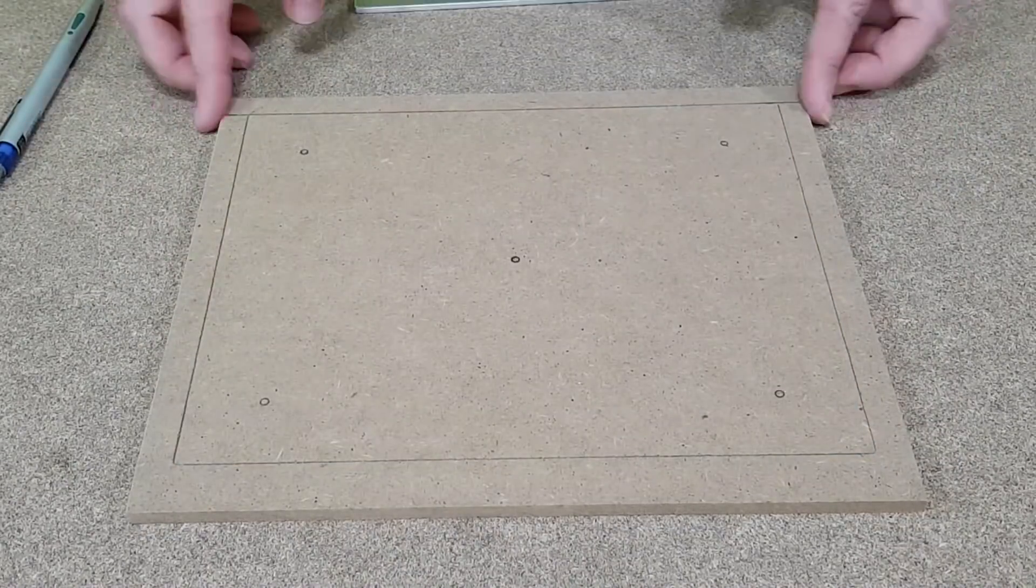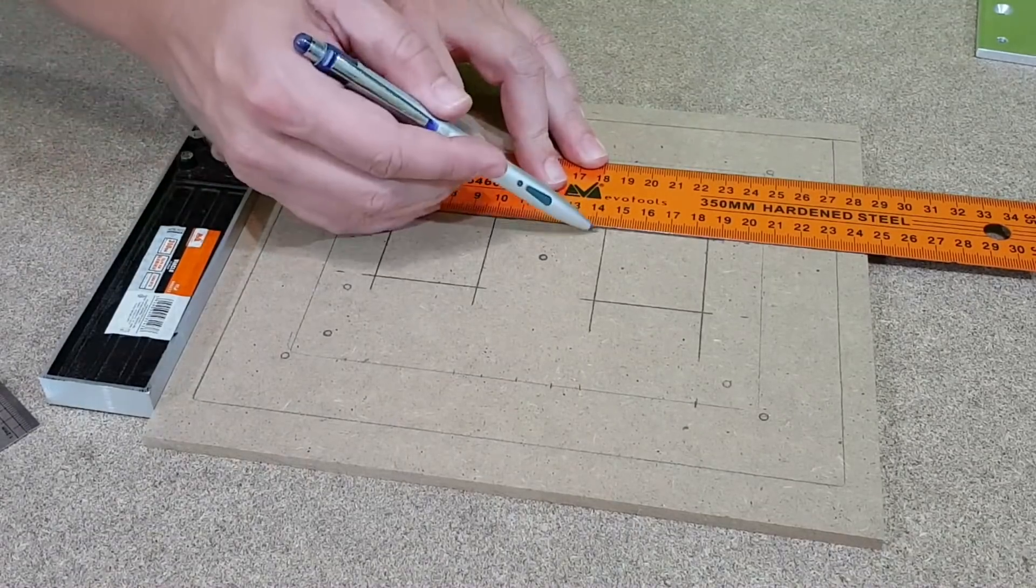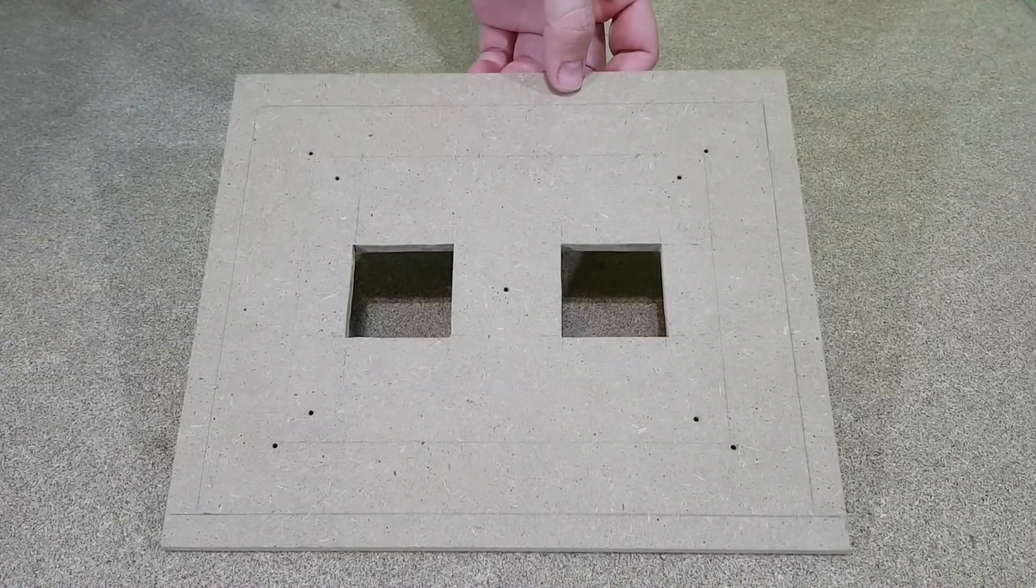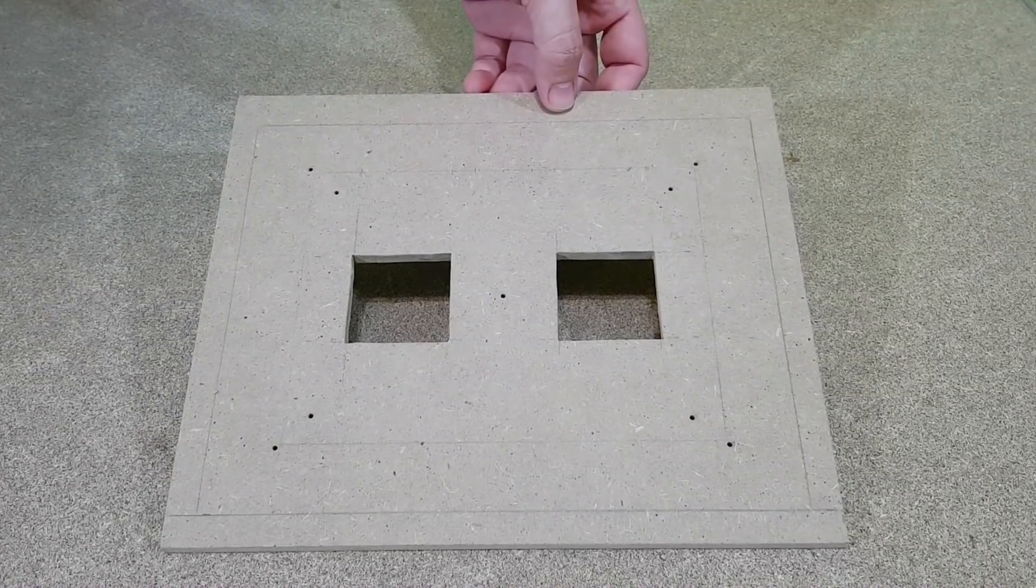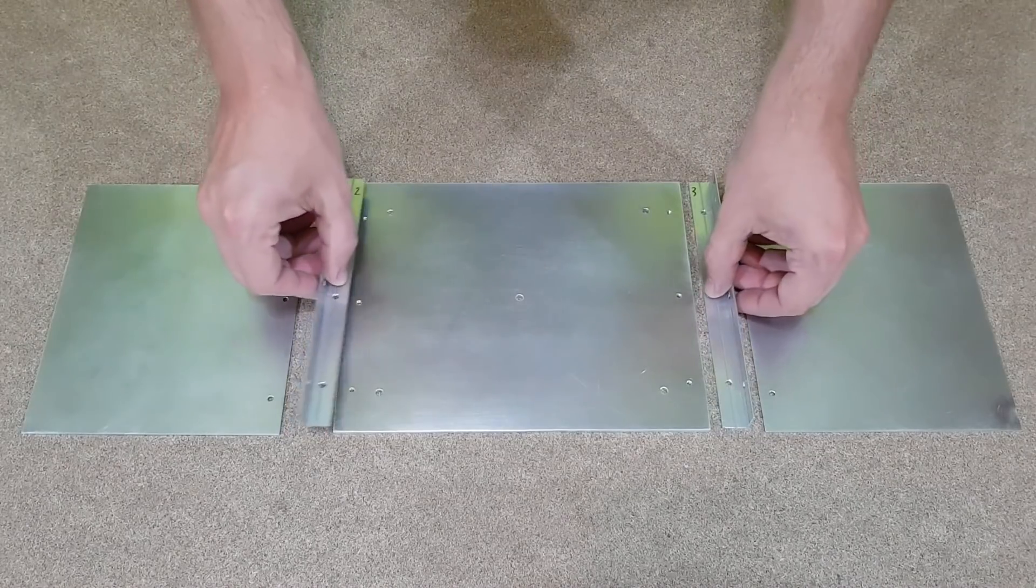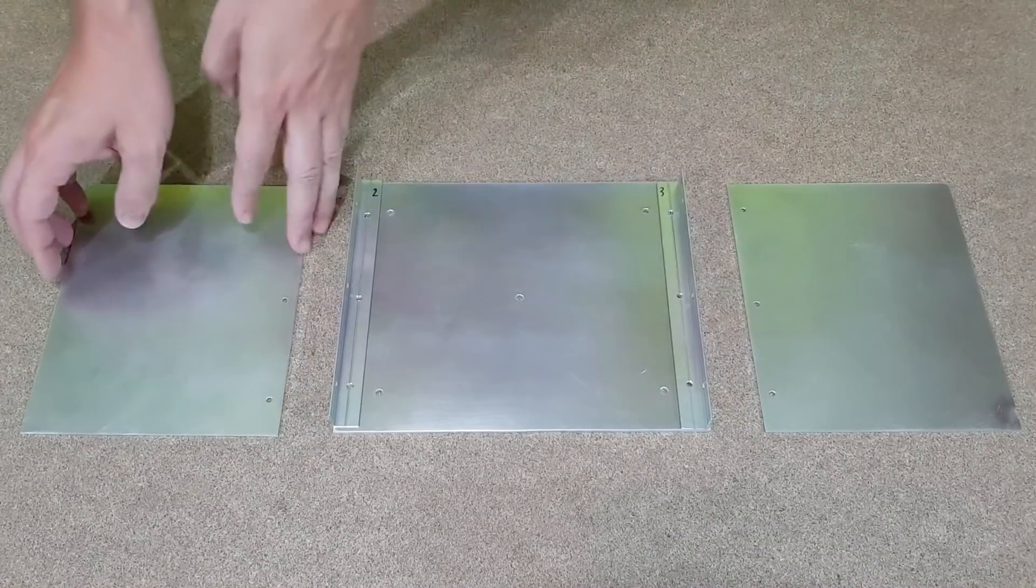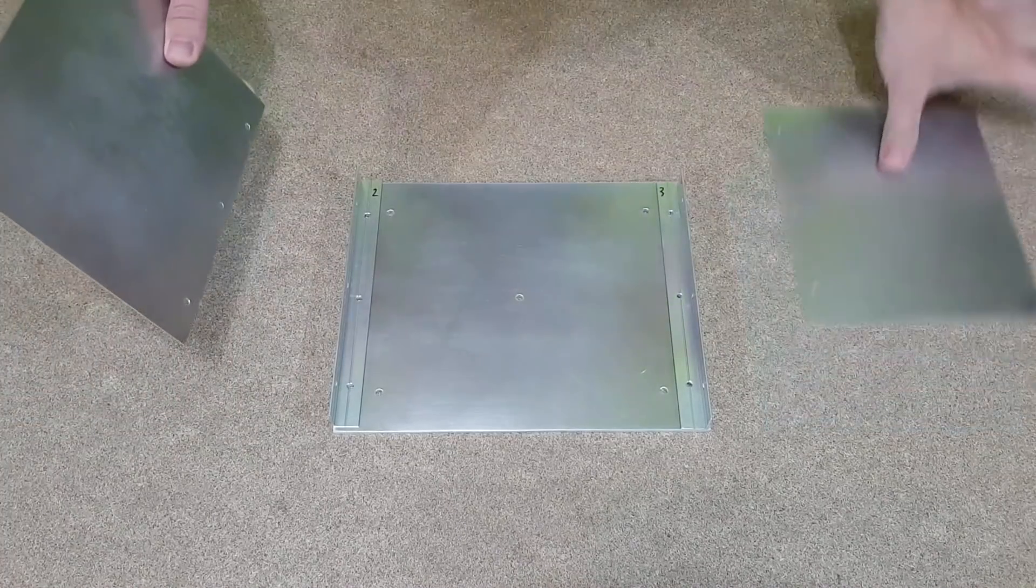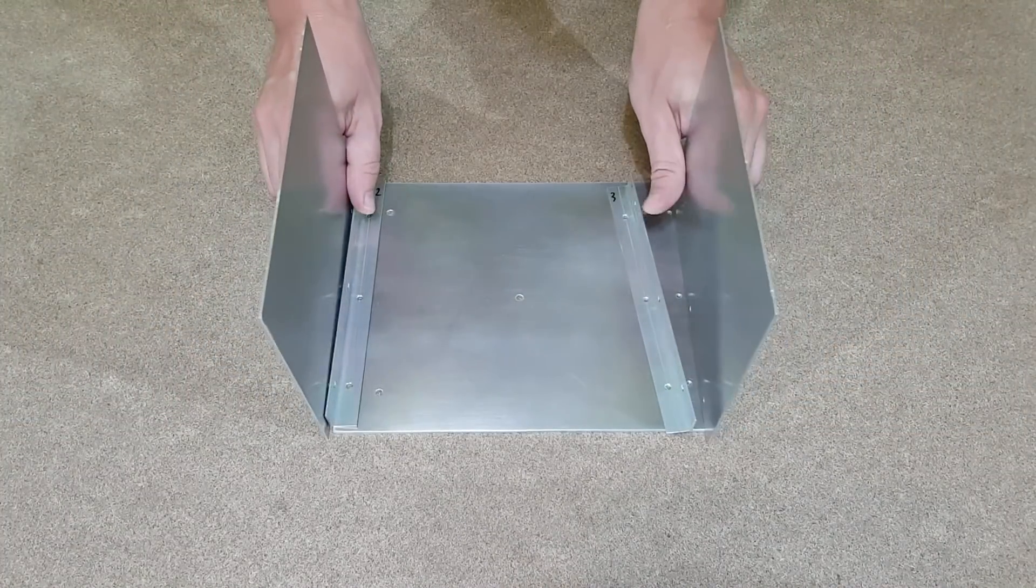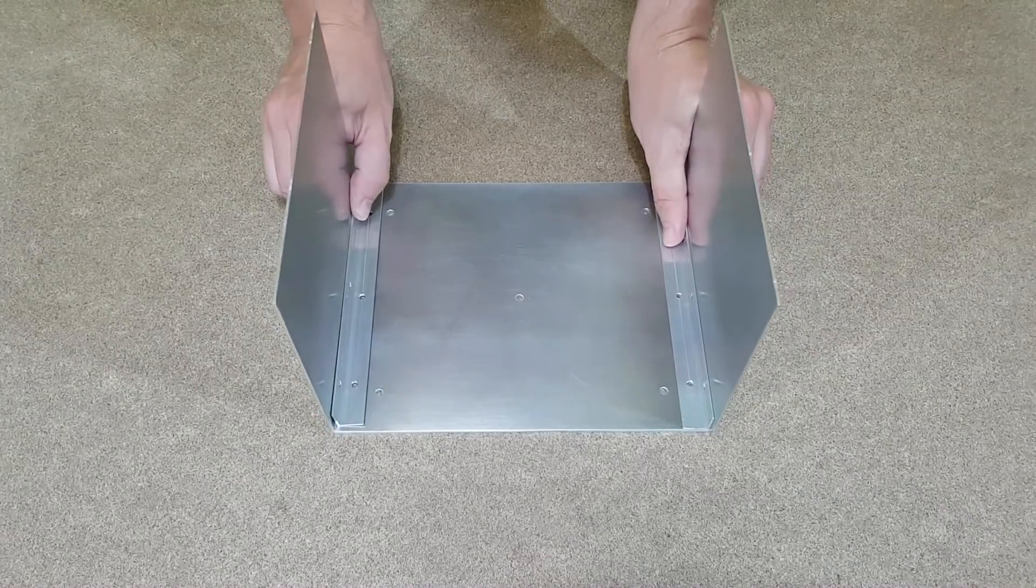So earlier, before I've made the MDF box, I've marked and drilled the holes for all the screws. I also made two square holes for the Peltier modules. But one aluminum plate is not enough to cool down the interior of my fridge. And because this is not a fake video, like many others, I need two more aluminum plates for the side walls.